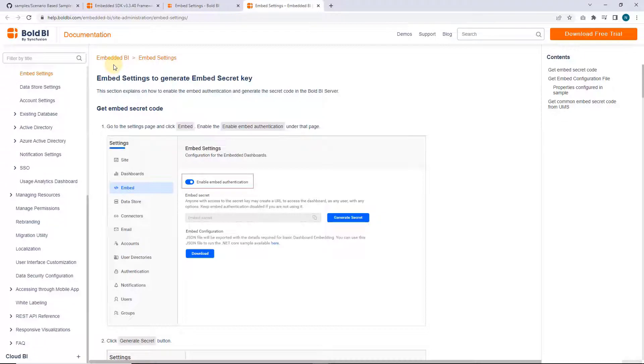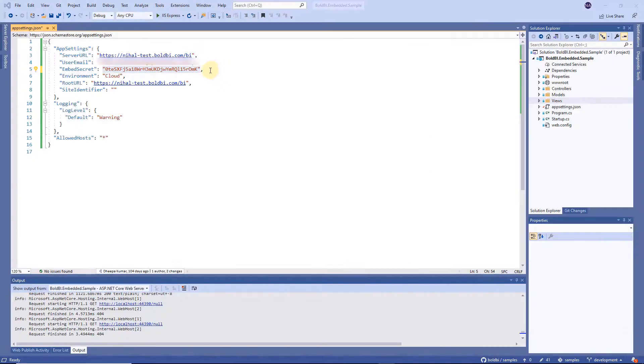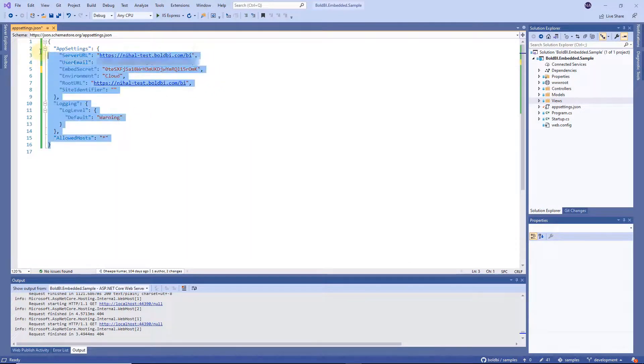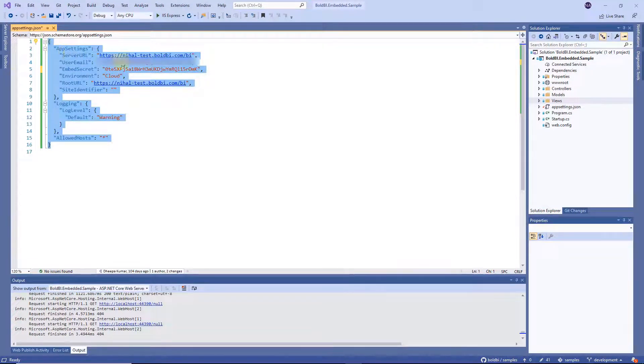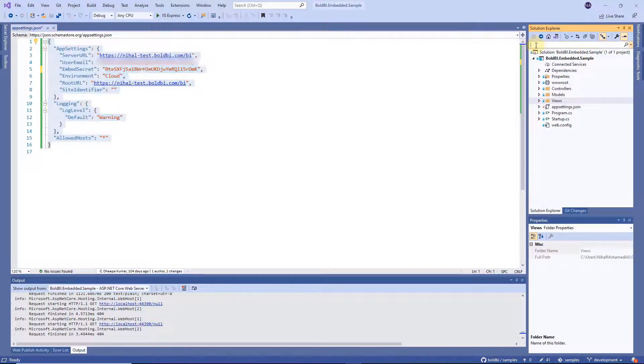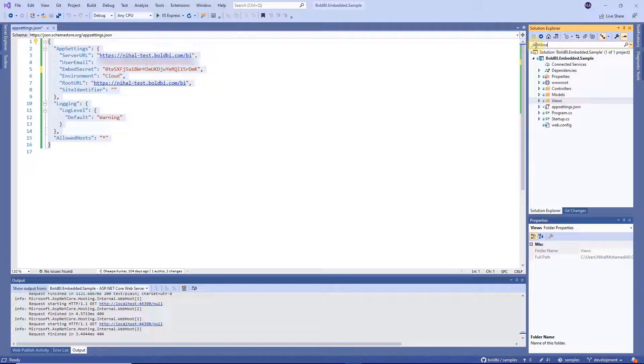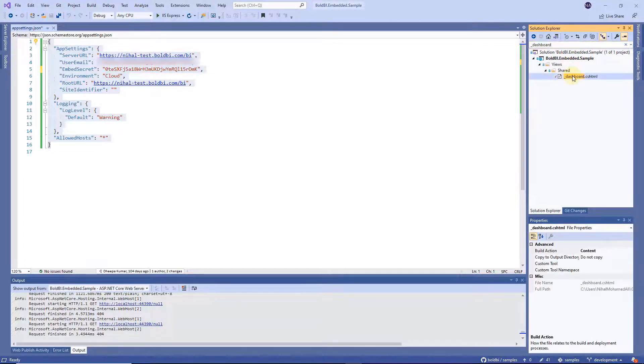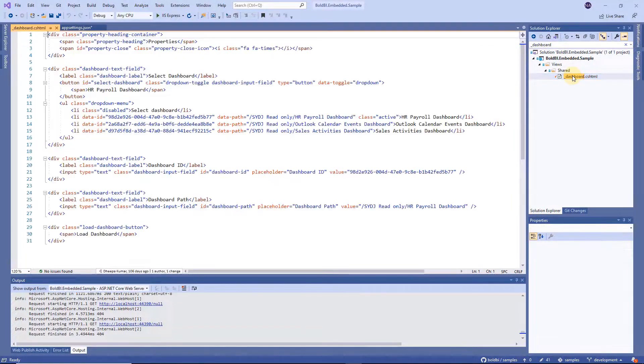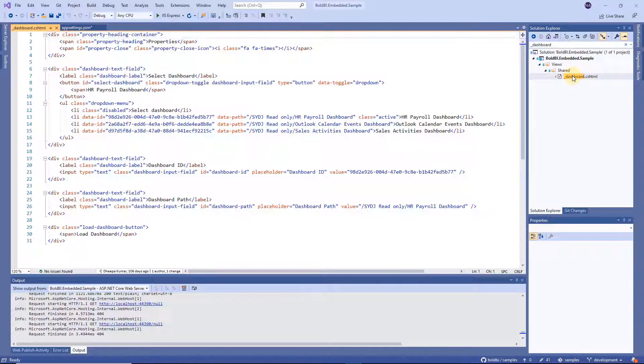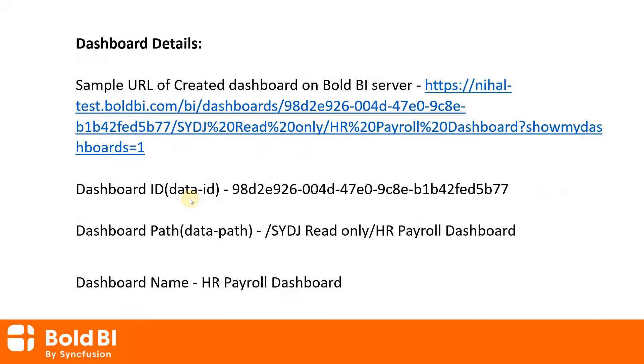After completion of the appsettings.json file properties update go to the solution explorer panel and search for the dashboard.cshtml page. Click on it and you'll be redirected to the page. Here provide your Bold BI server dashboard details.